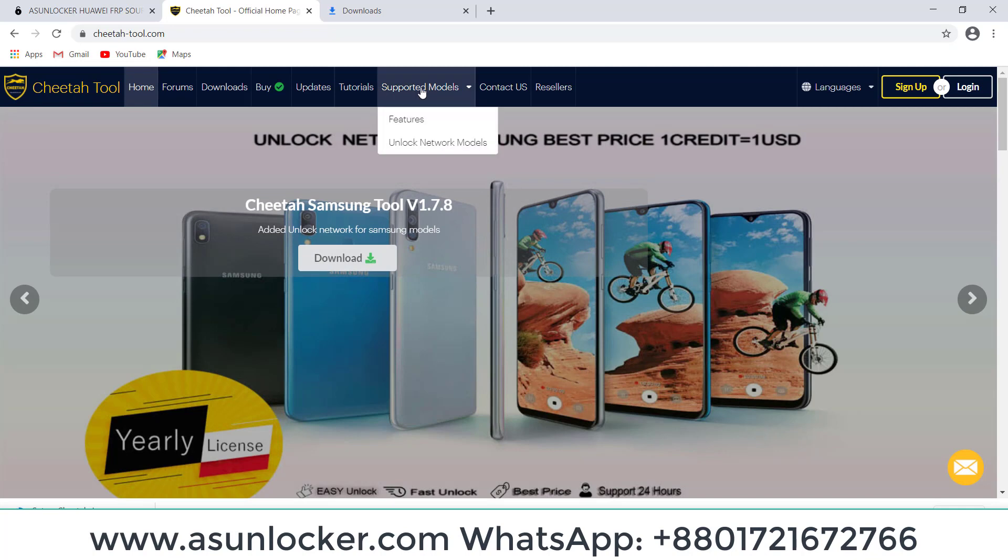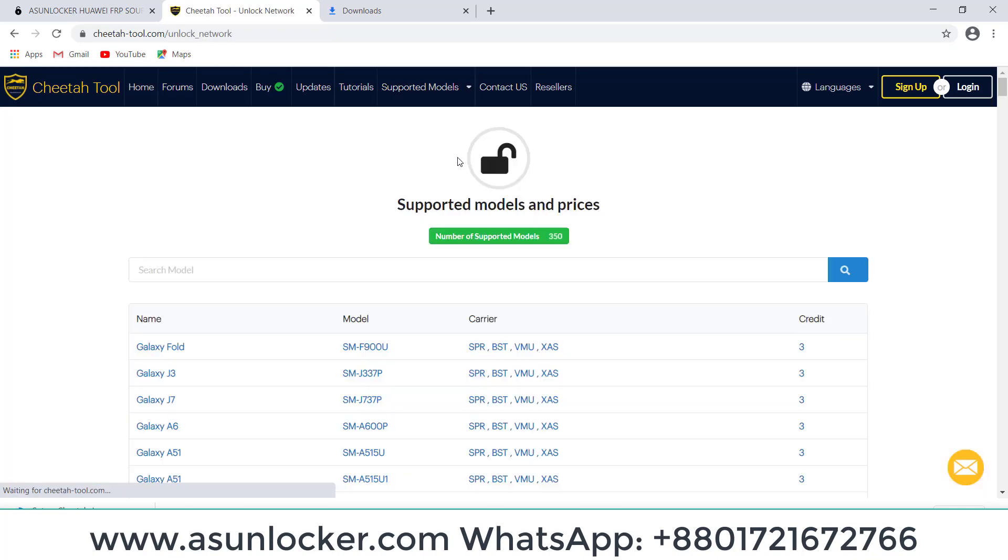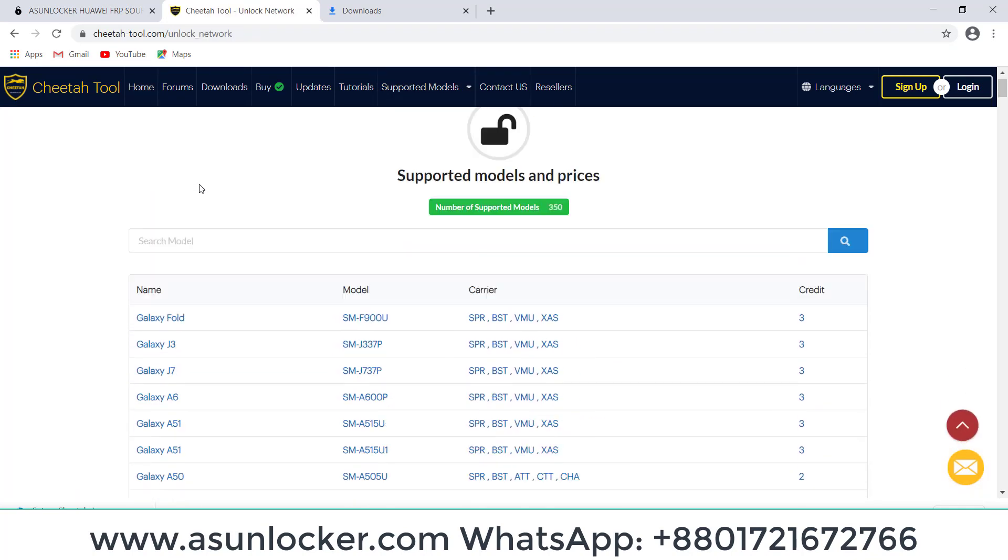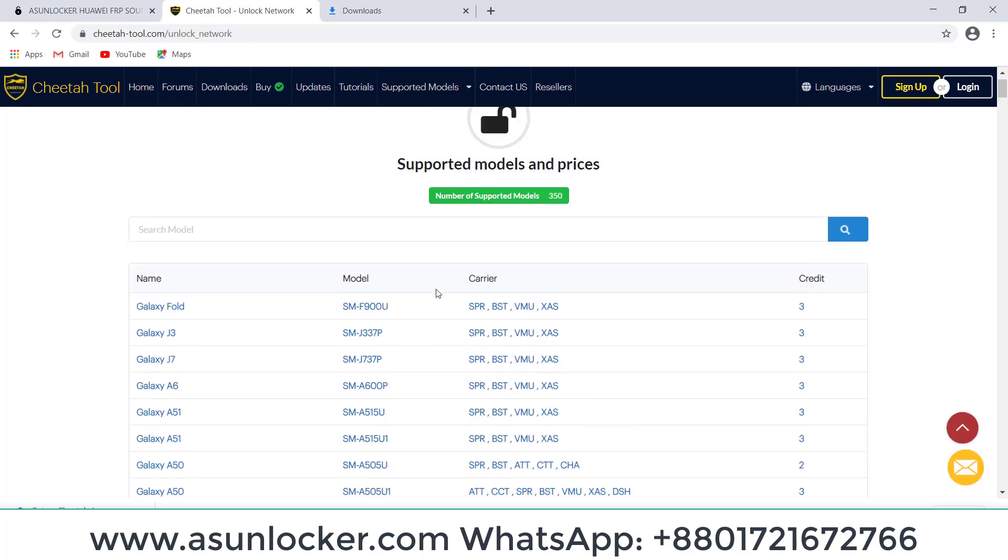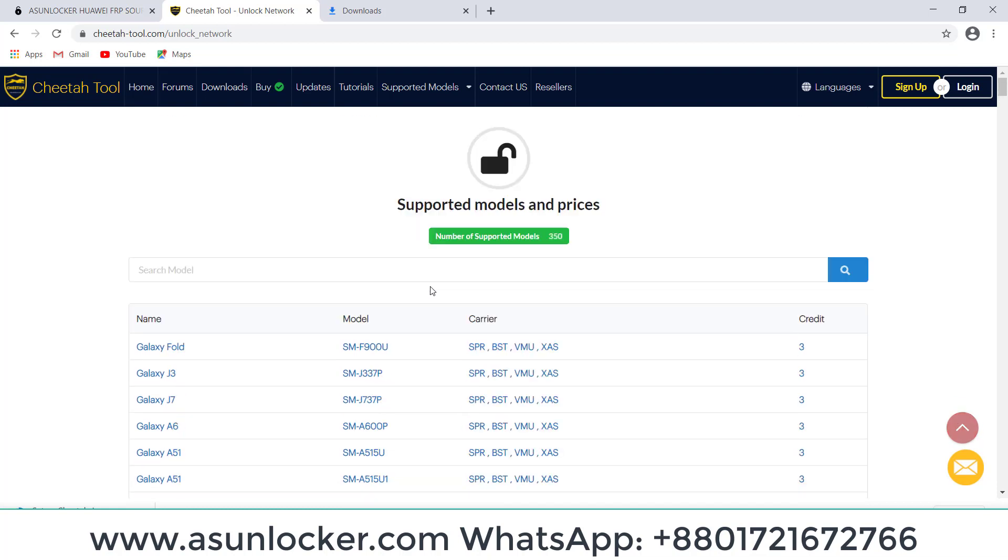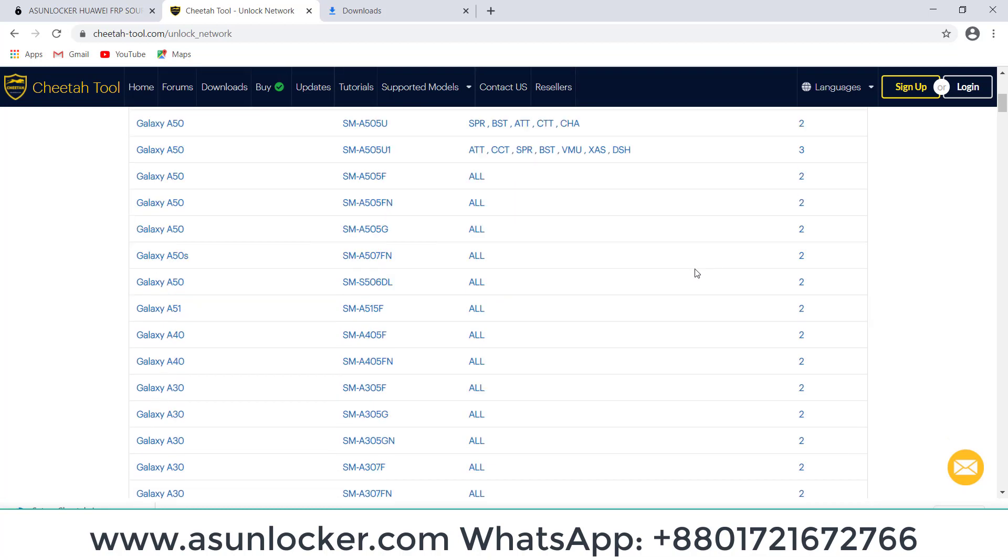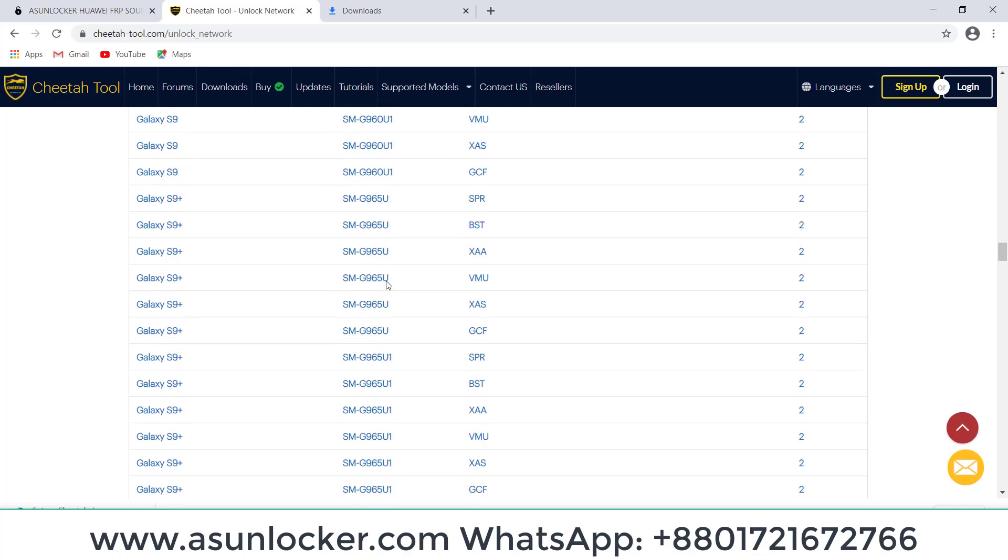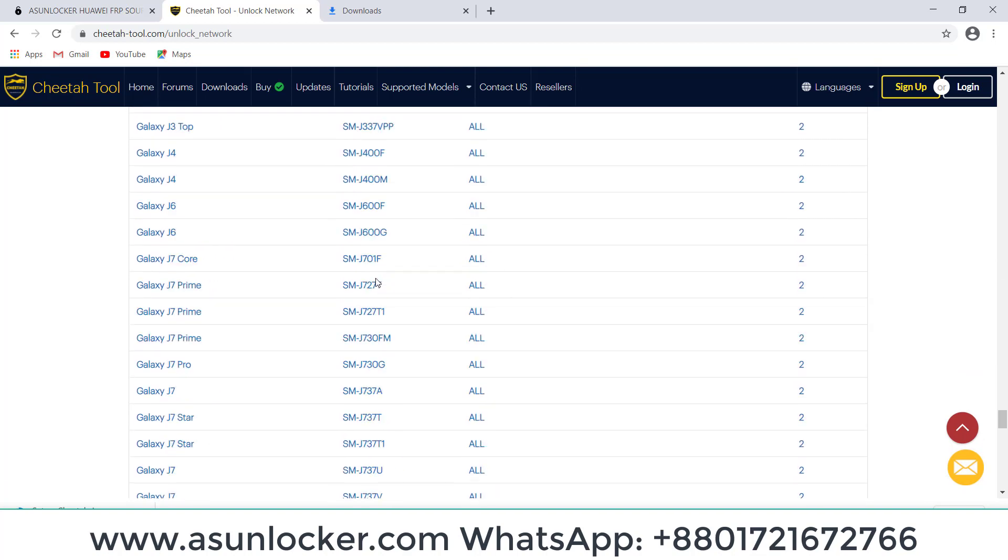Assalamu alaikum, welcome back to ASUnlocker Solution. We are going to help you activate the Cheetah Tool for LG or Samsung. You can see here Cheetah Tool supports many models, unlocking Samsung and LG.